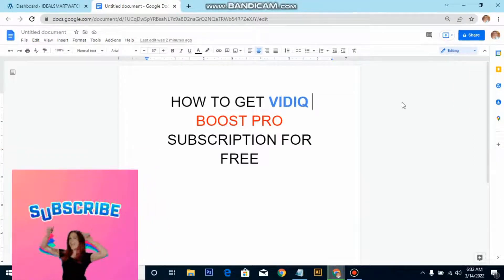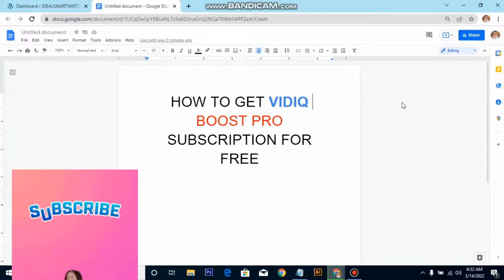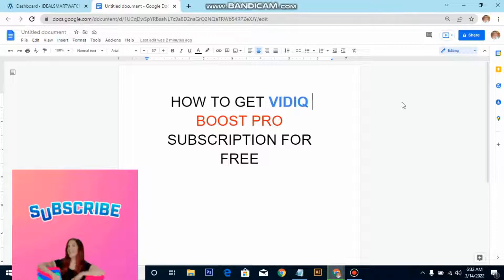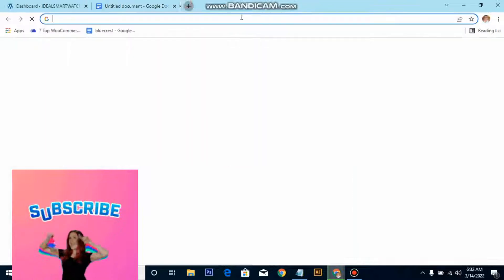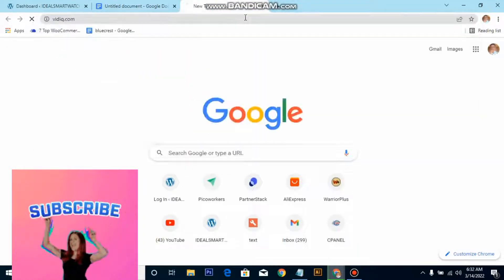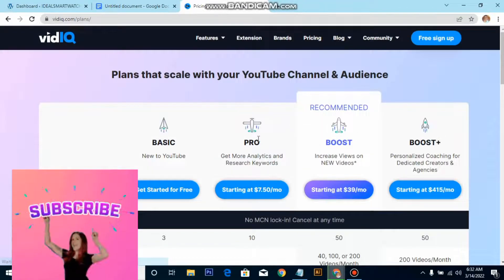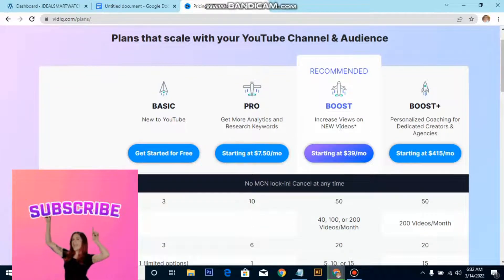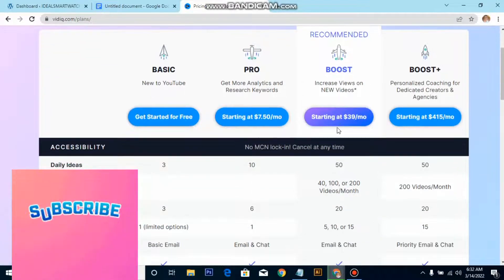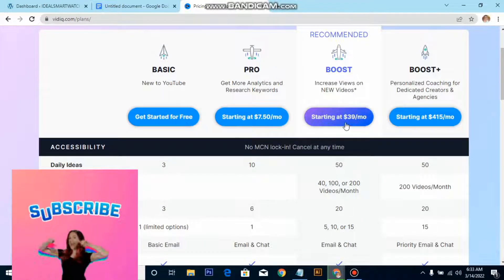Welcome to my new video. Today I'm going to show you how to get VidIQ Boost Pro subscription for free. This particular plan is going to cost nothing less than $49 per month, but in this video I'm going to show you the trick to get this video software Boost Pro subscription for free without spending any money monthly. If we go to the VidIQ site now, we're going to check out the price — see the pricing. This is what I'm going to teach you how to get the plan for free.